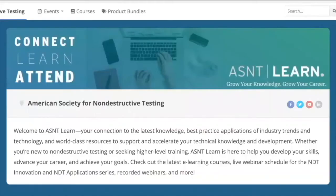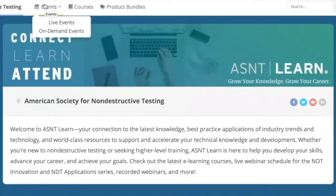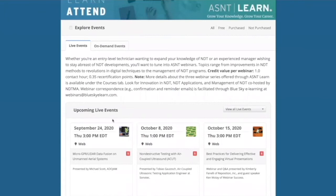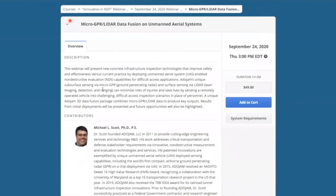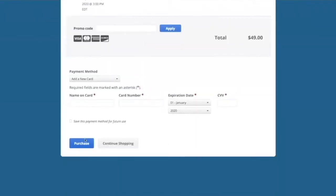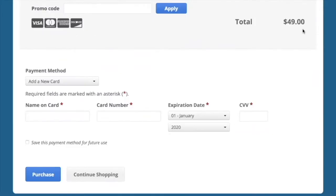Registering for an upcoming webinar is easy. First, go to Events and click on Live Events at the top of the page. Then click on the webinar that you are interested in attending. You'll find a detailed description of the webinar along with the speaker's credentials. If you wish to attend, click on Add to Cart, proceed to checkout, and purchase the event. Note that the purchase price is dependent on whether you are an AS&T member or non-member — the price shown will automatically match your status.